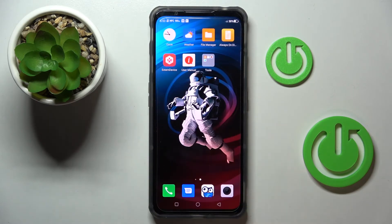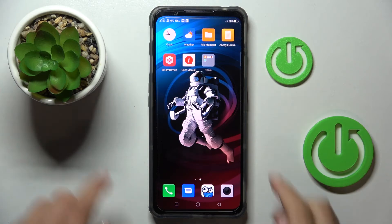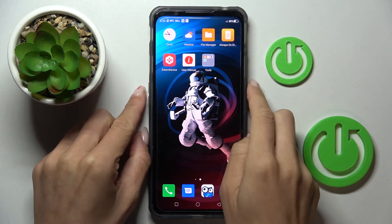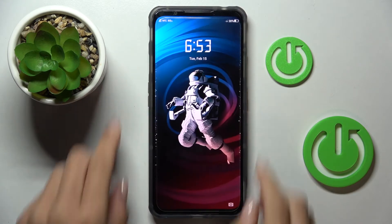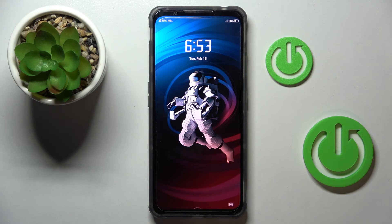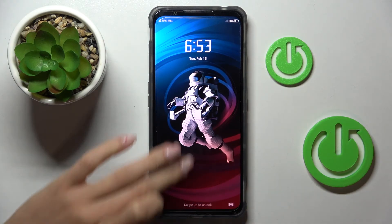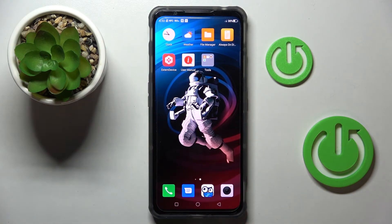As you can see, it has been done — you've got this brand new wallpaper on both Home and Lock screen. That would be all. Thank you for watching, please subscribe to our channel and leave a thumbs up.